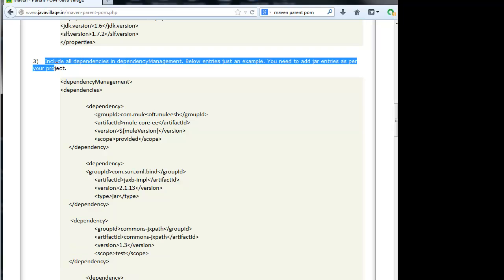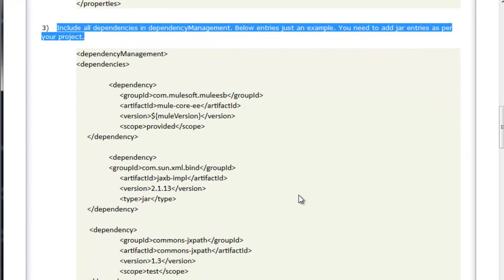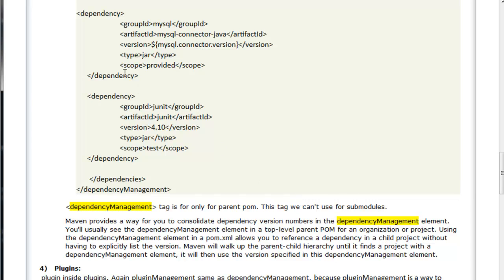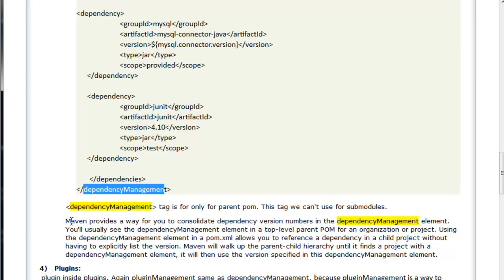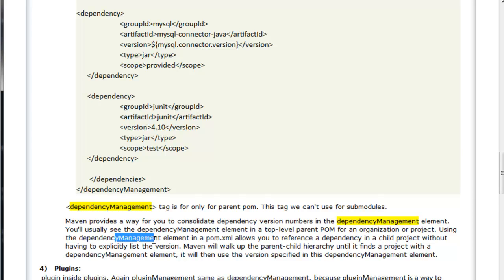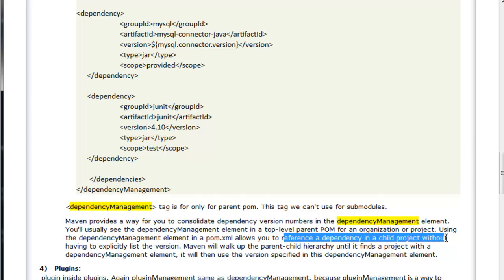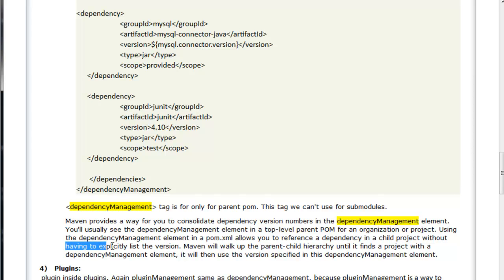Include all dependencies in dependency management. Below entries, this is just an example. You need to add JAR entries as per your project. These will be entries of dependencies. I specified in dependency management tag. This is only for the parent POM. This tag we cannot use for sub modules. Maven provides a way for you to consolidate dependency version numbers in the dependency management element. You will usually see the dependency management element in top level parent POM for an organization or project. Using the dependency management element in a pom.xml allows you to reference a dependency in child project without having to explicitly list the version. Using dependency management, no need to specify the versions in sub project. Whenever you have that entry, that will be automatically picked by the dependency management. Dependency management will fix the version of the jar.